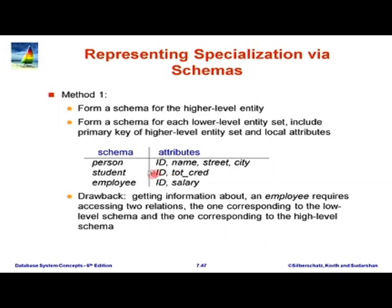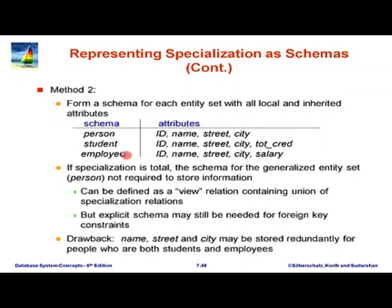For this student id, there will be a record in the person relation containing the name, street, and city. Similarly, for every employee, we store the salary and the id in this table, but we do not store name, street, and city because it is stored above. In the alternative method, the inheritance is full — student would have id, name, street, city, and total credit, where total credit is local but name, street, and city are inherited.